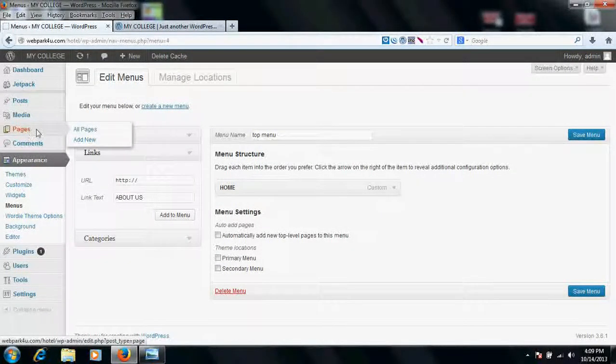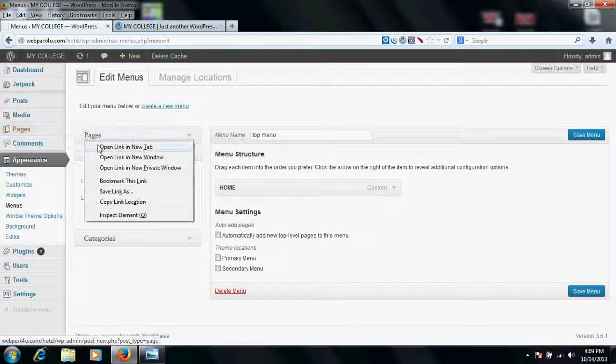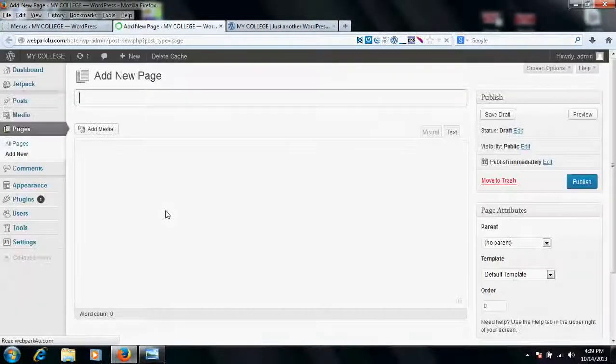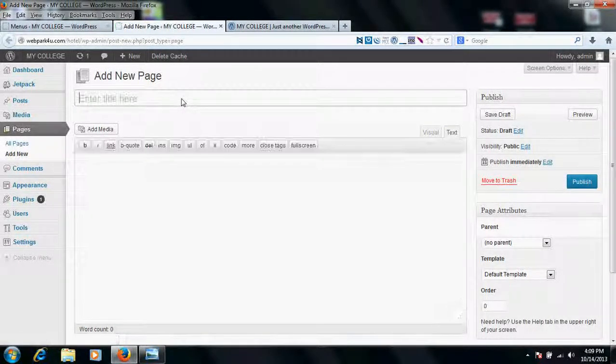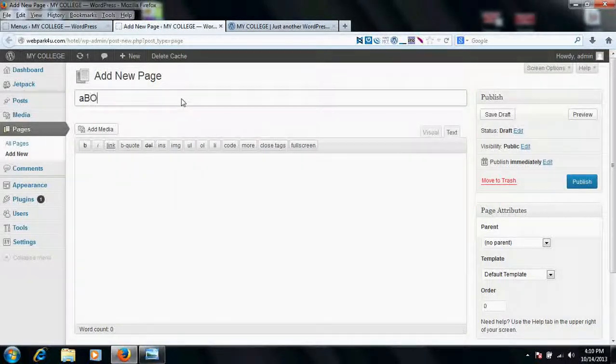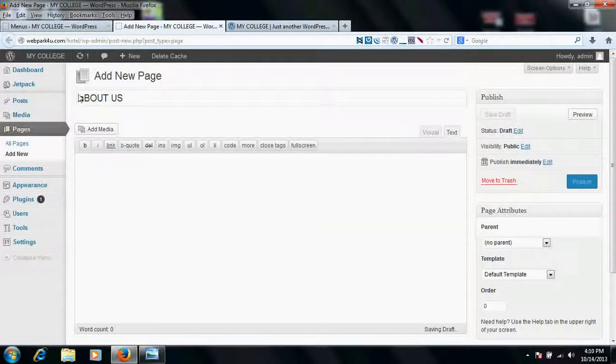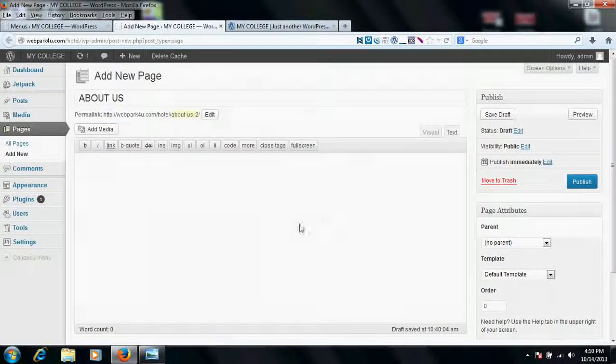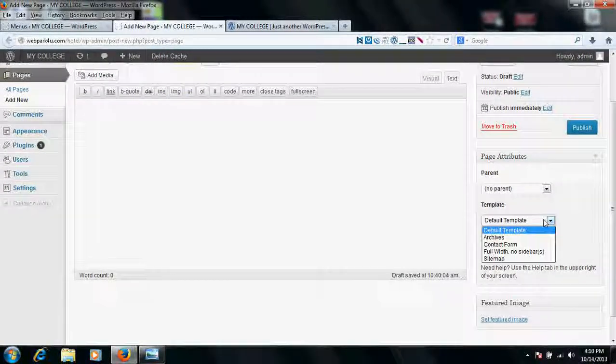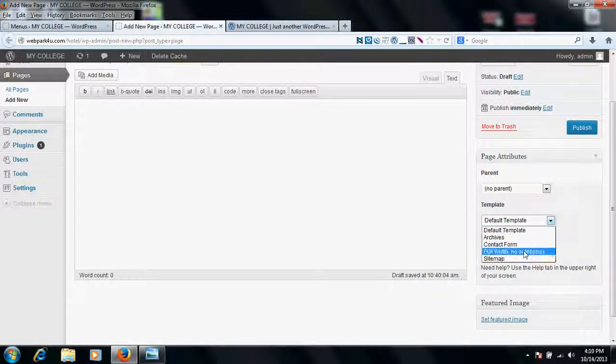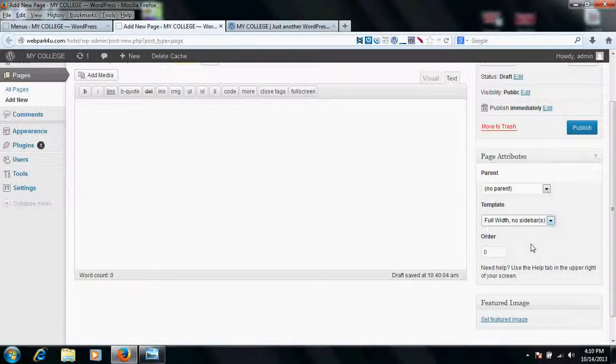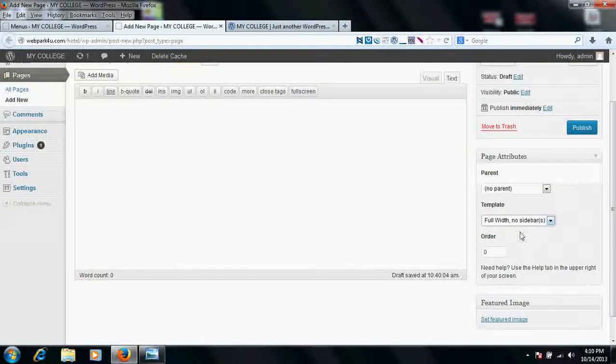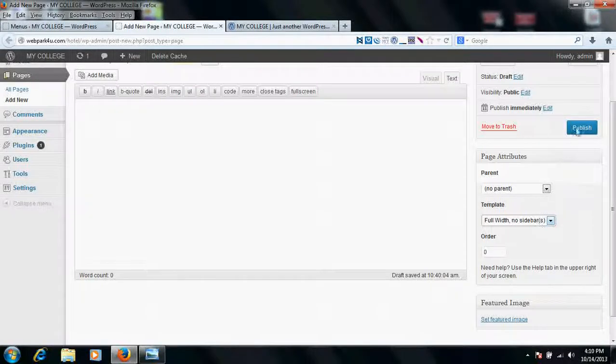For that purpose, go to pages and add new page. When you go to that place, you find here a new page. Just create a page by the name of what you wish, About Us. After that, choose the template full width template, because default template is not complete for the inner pages in the website. It's good to use full width template without sidebar, and publish it.